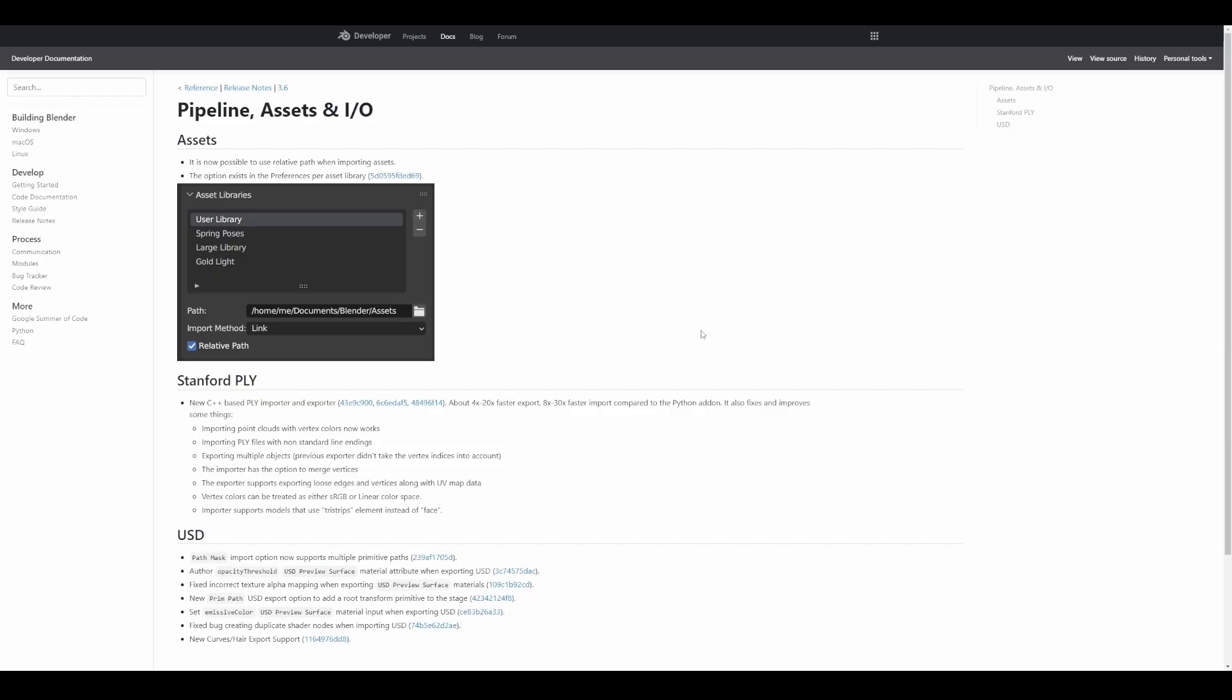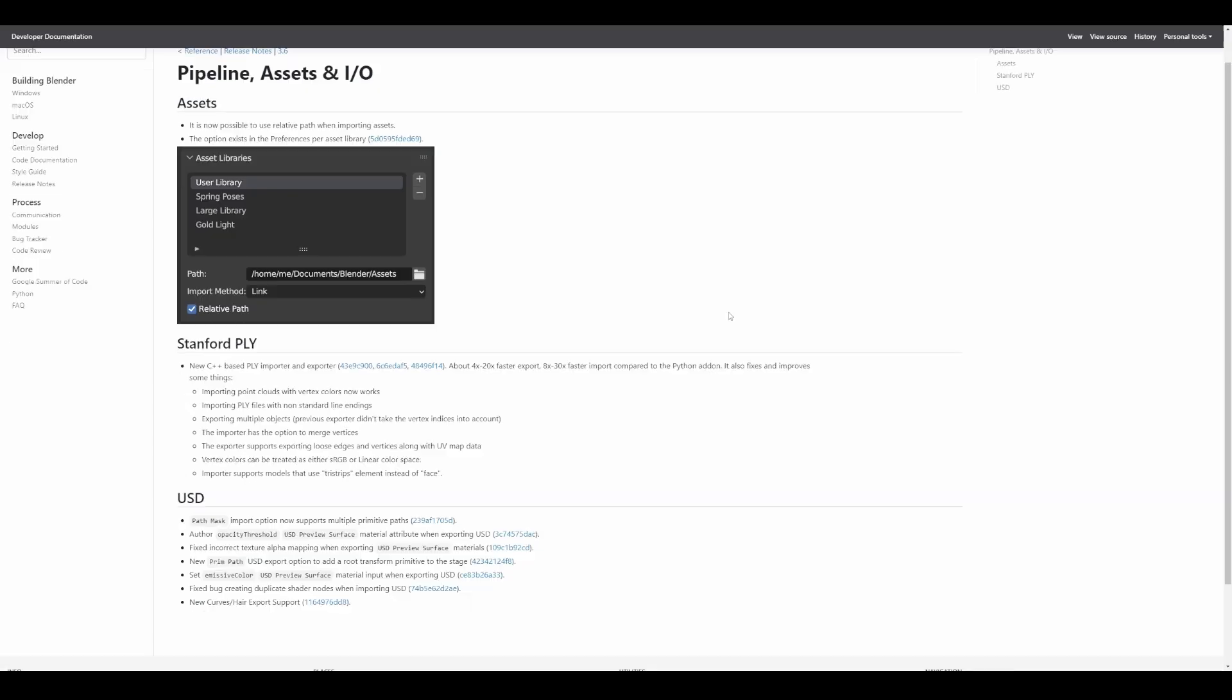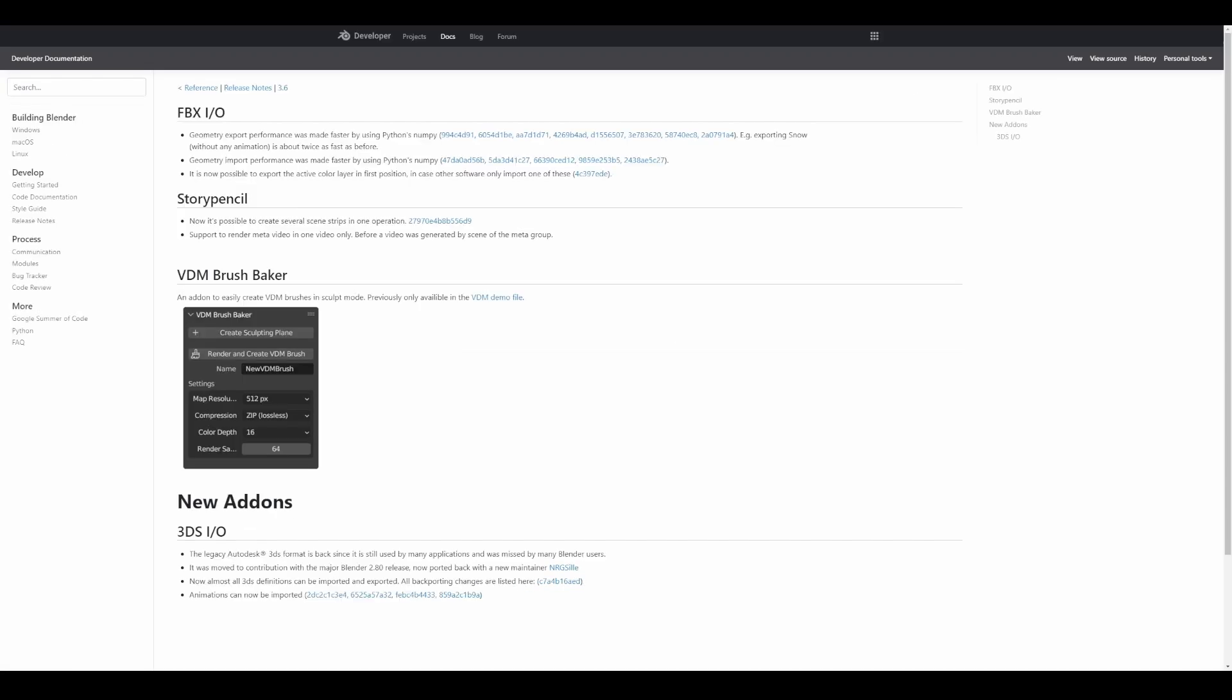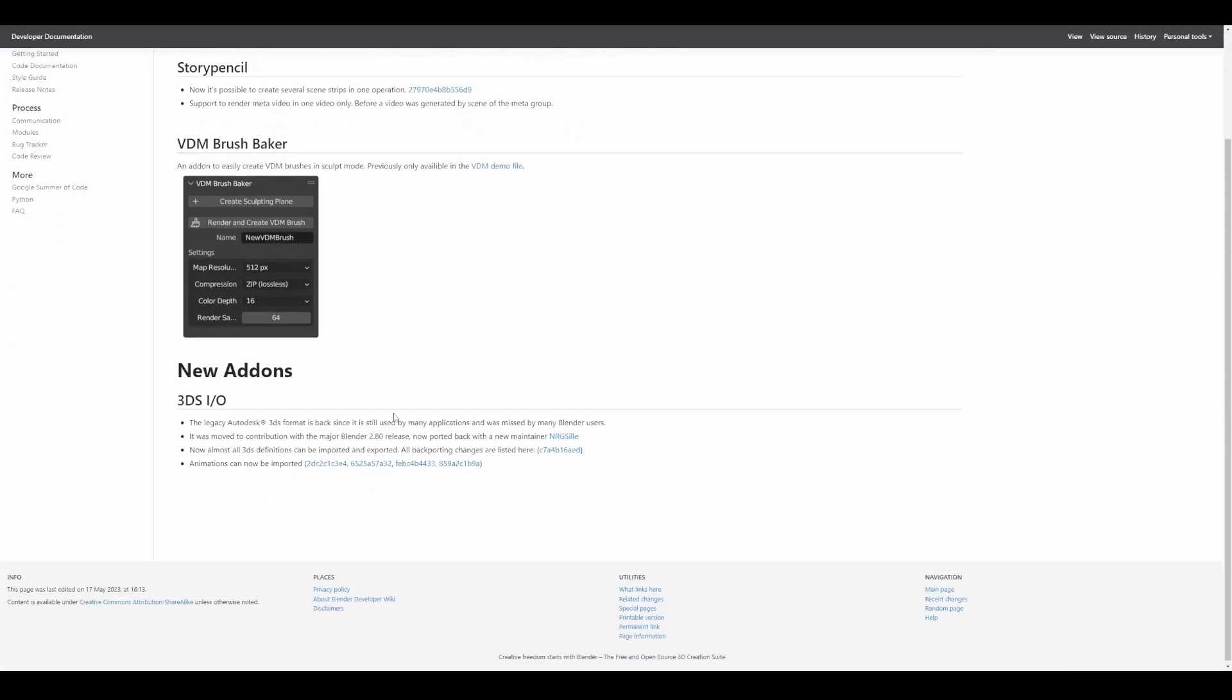In terms of pipeline, assets, and input/output, it's now possible to use relative paths when importing assets. There's a new implementation of a C++ based PLY importer and exporter which is about 4 to 20 times faster for exporting and 8 to 30 times faster for importing. USD is also having updates, so if you're working with USD you might find this pretty interesting. FBX is also having an update, so if you're working with FBX you'll definitely notice some improvement in terms of performance.